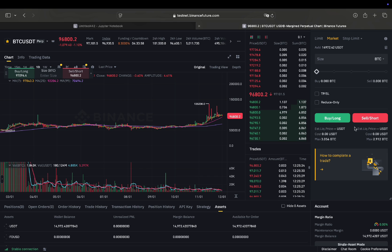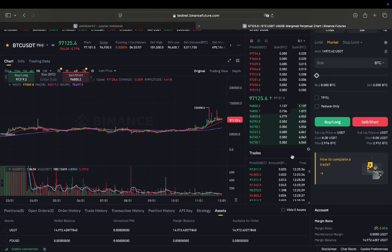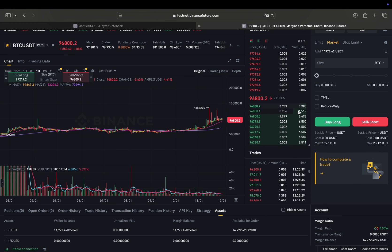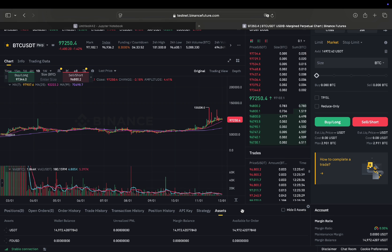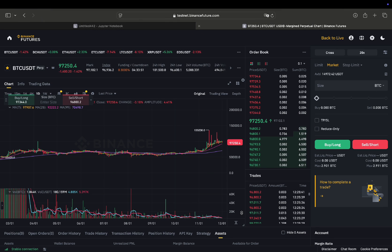So you can go long, you can go short, you can place limit market and stop limit orders as in the spot trading environment. Nothing too interesting until now.